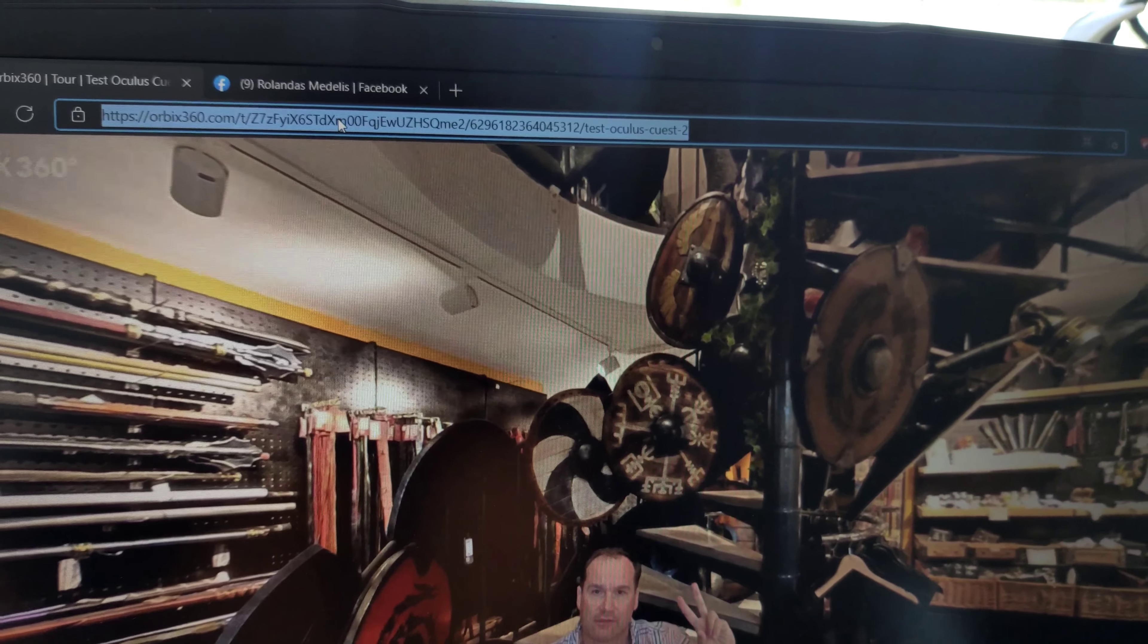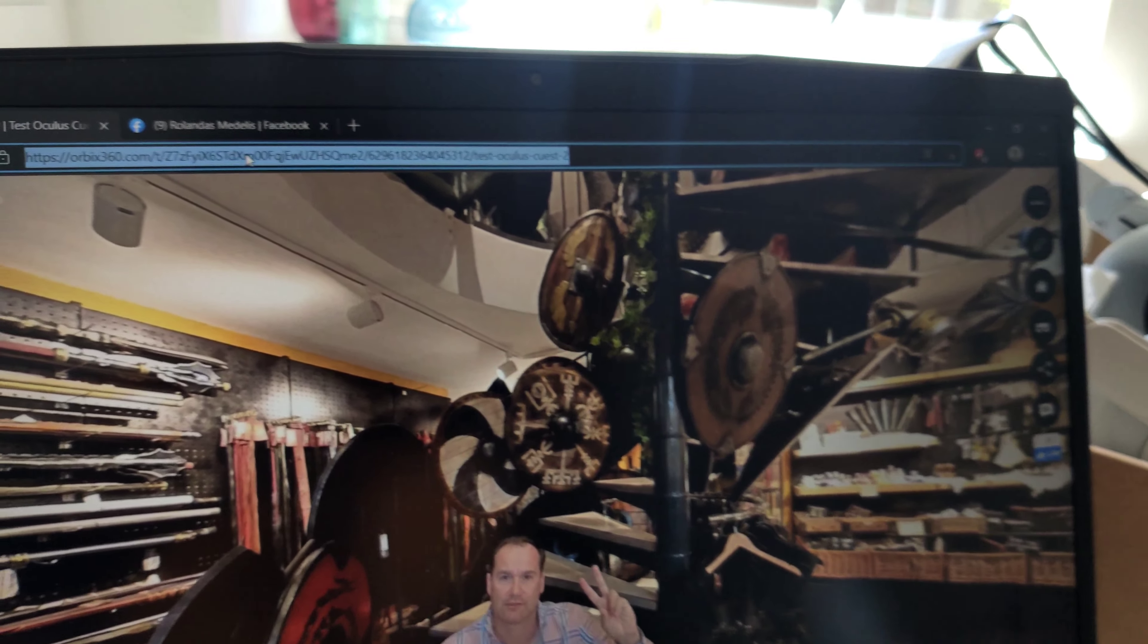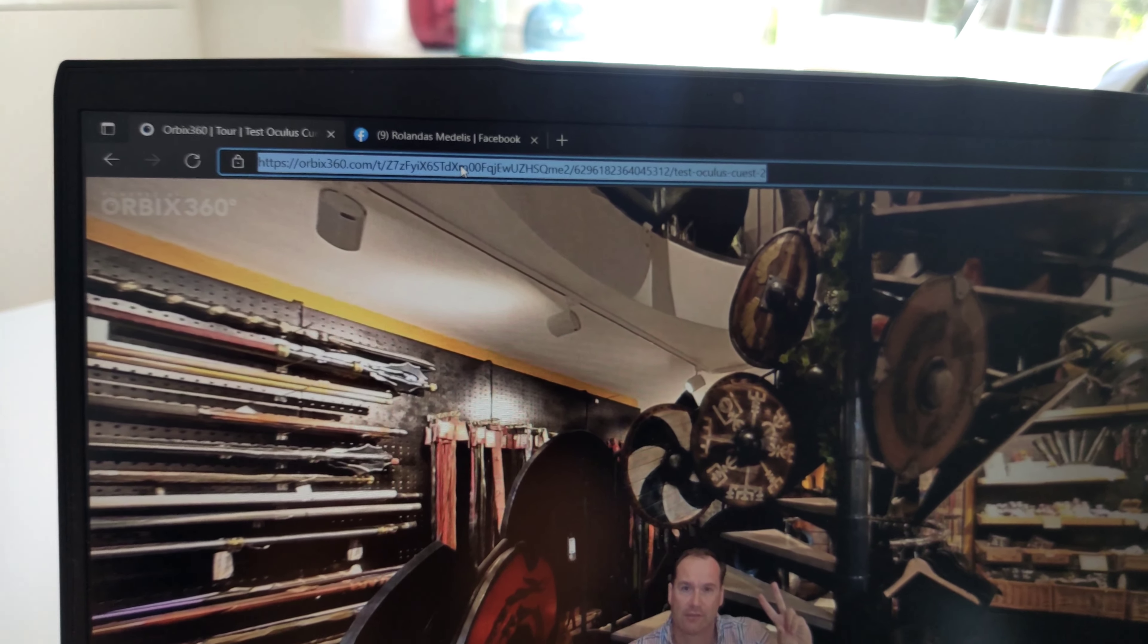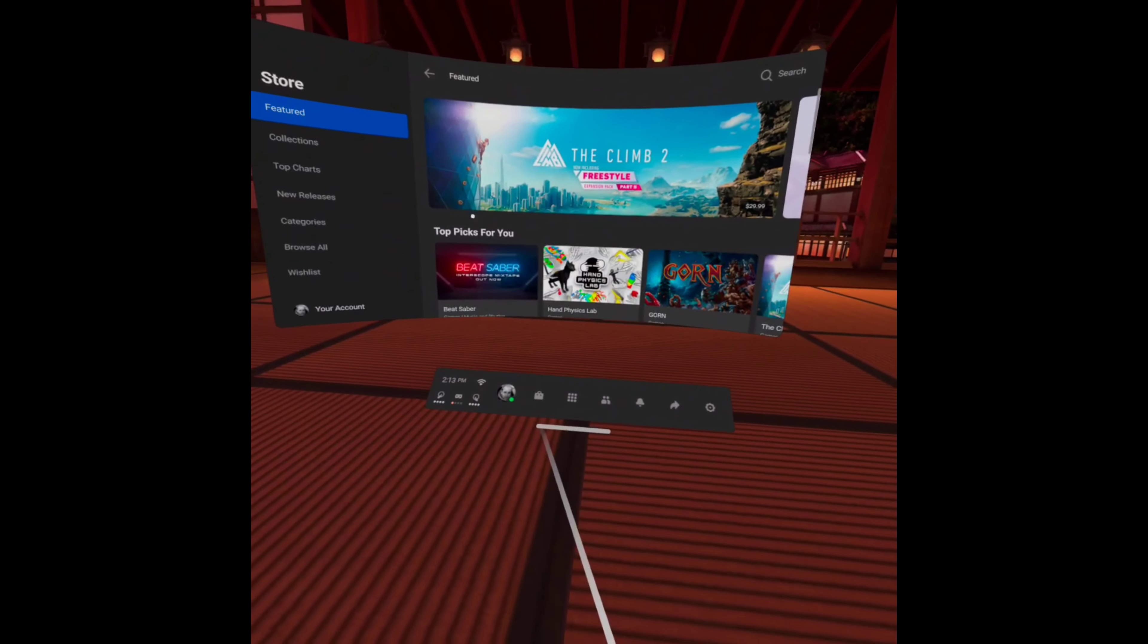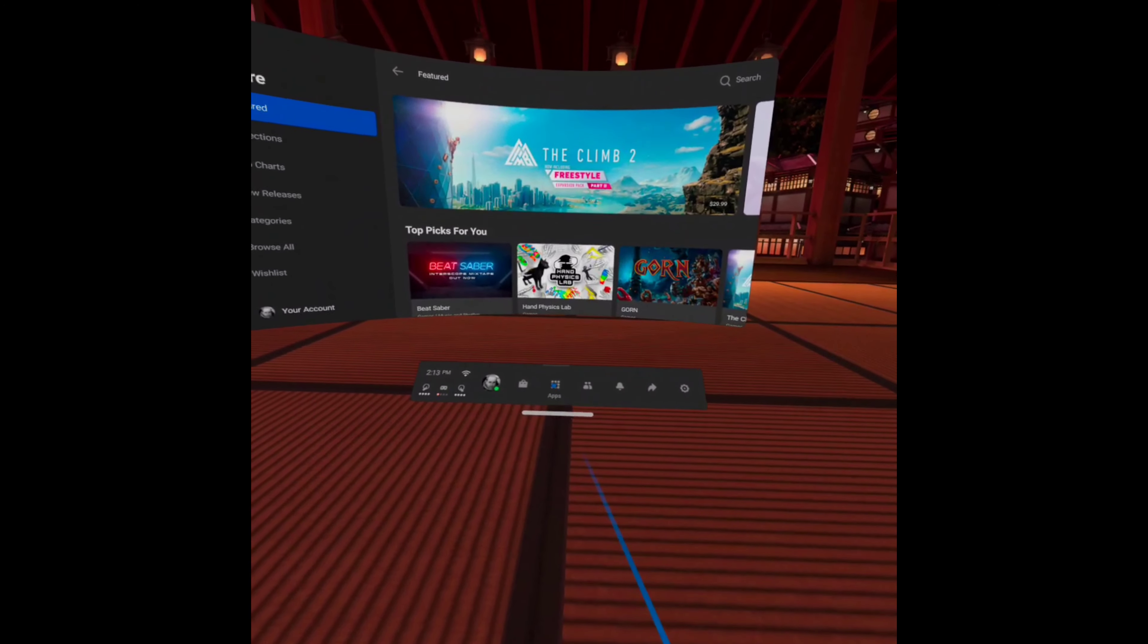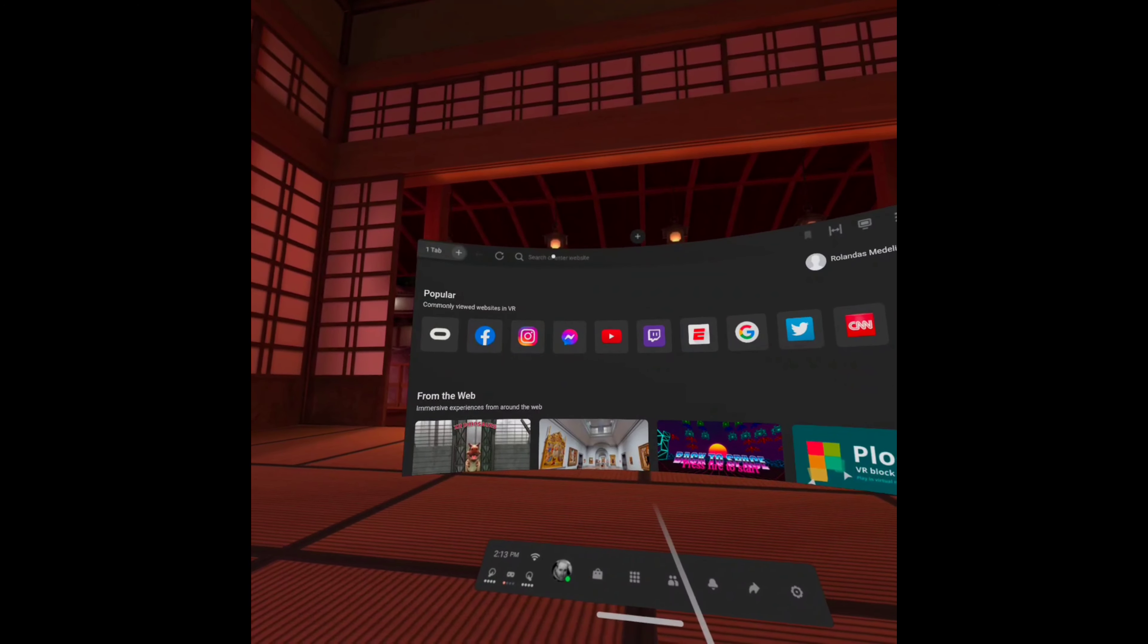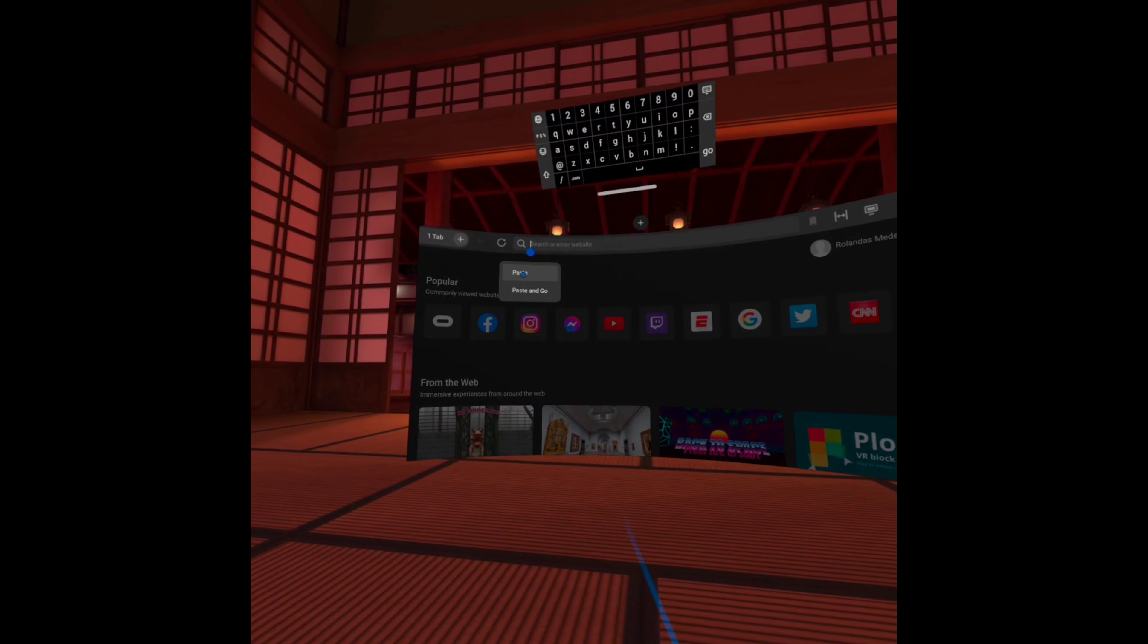Friends can open this link in the Oculus browser, or just send the link so they can paste it in. I'm using Oculus Quest 2. What you need to do is open the Oculus browser and paste your link.